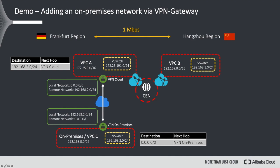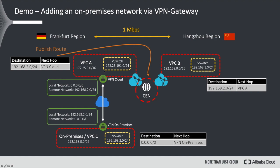Now, how does VPC-B learn this route? We need to publish this route to CEN. This will result in a new routing entry in the routing table of VPC-B, saying that every packet with destination 192.168.2 shall be routed to VPC-A, and from there to the VPN Gateway in the cloud, and then to the on-premises network.